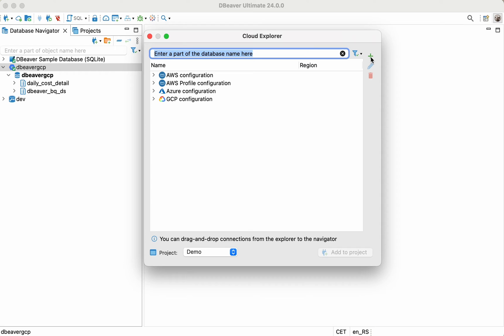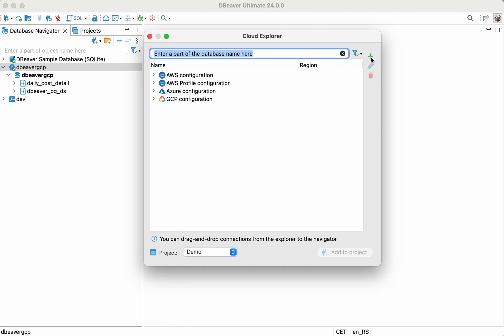Cloud Explorer also enables creating the connection with far fewer properties than what you need to specify when using a standard wizard. When you use Cloud Explorer to connect to a database, you first need to set up the Google Cloud Platform configuration in dBeaver. To create a connection to a Google BigQuery database by using Cloud Explorer, perform the following steps.